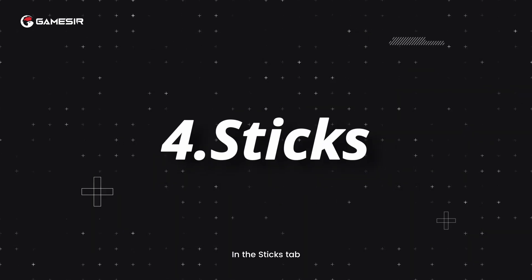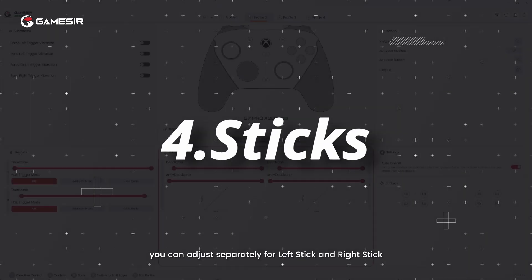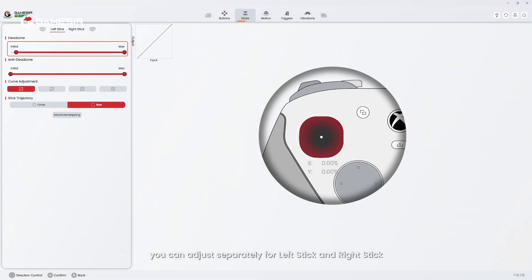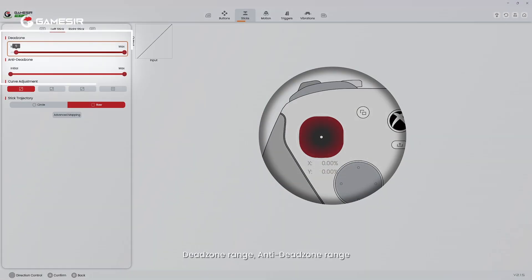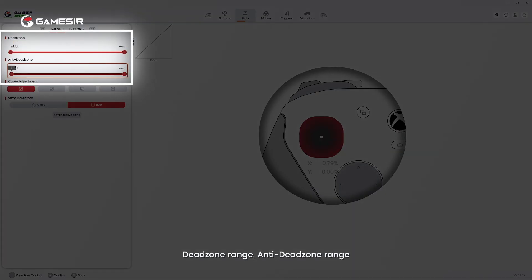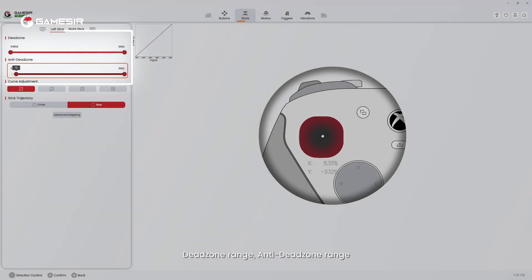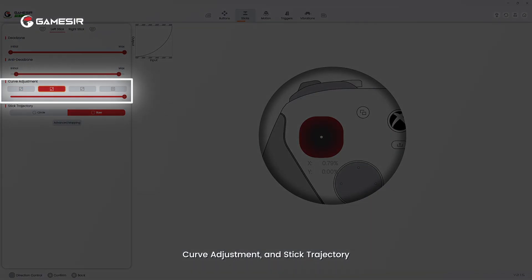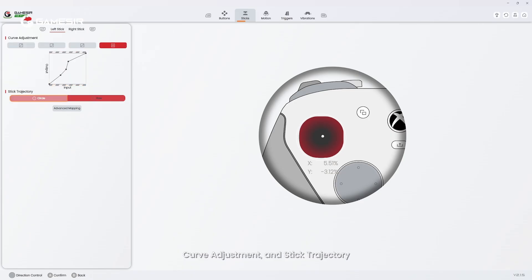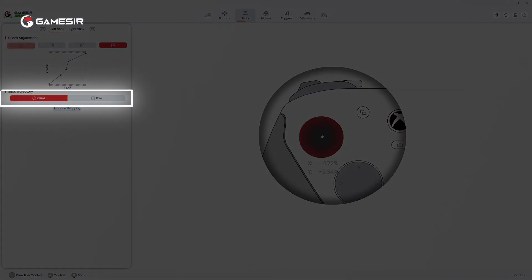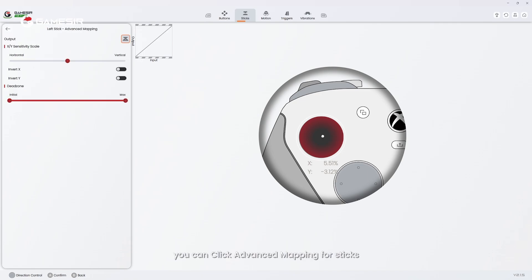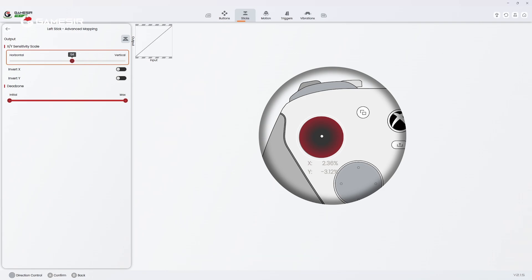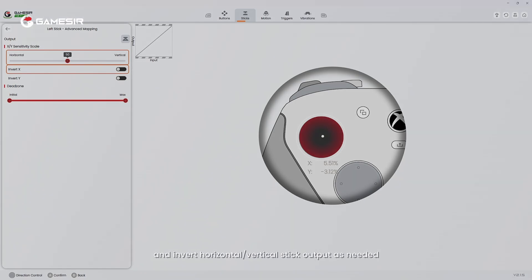4. In the sticks tab, you can adjust separately for left stick and right stick, dead zone range, anti-dead zone range, curve adjustment, and stick trajectory. You can click advanced mapping for sticks to modify X and Y sensitivity scale individually, and invert horizontal or vertical stick output as needed.